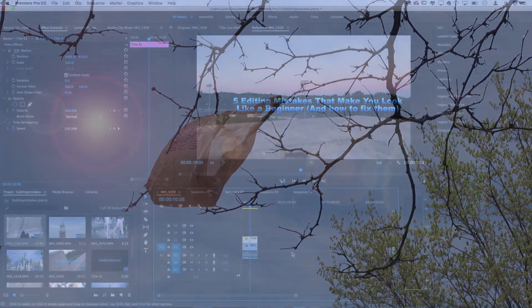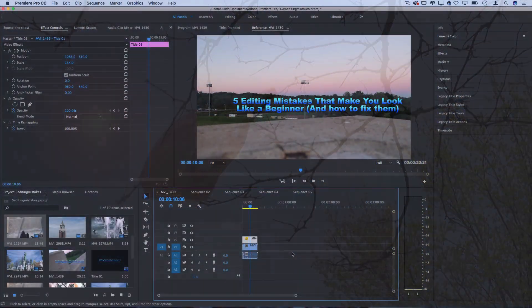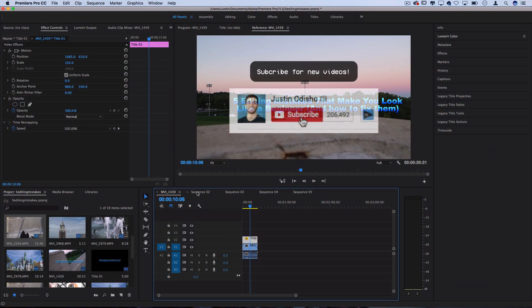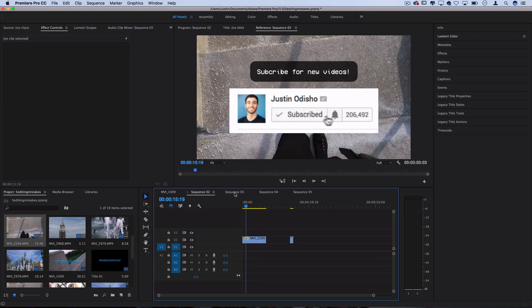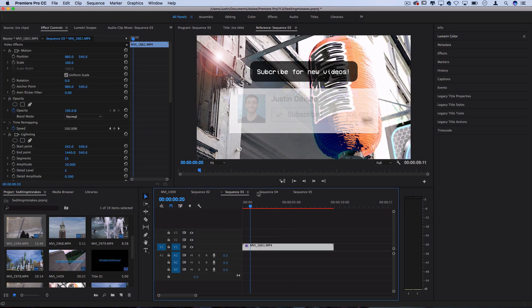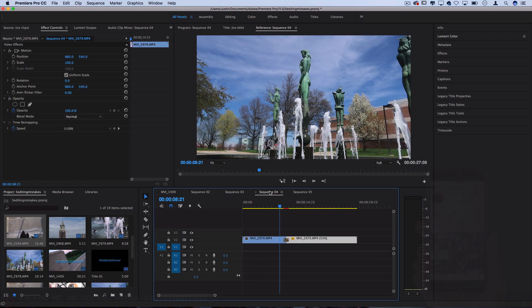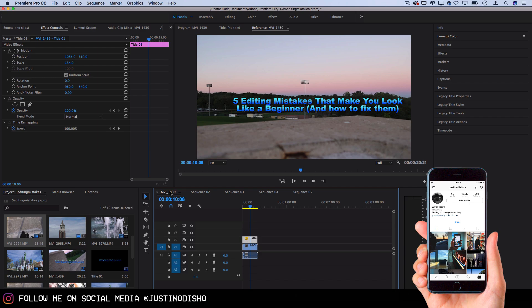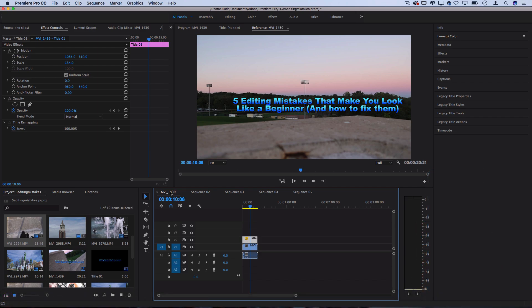Alright so I'm using Adobe Premiere Pro CC 2017, and I've got a couple different sequences open to demonstrate these editing mistake examples. However, no matter what editor you're using, these are pretty universal, so you could probably still learn something.